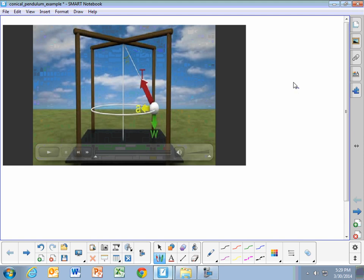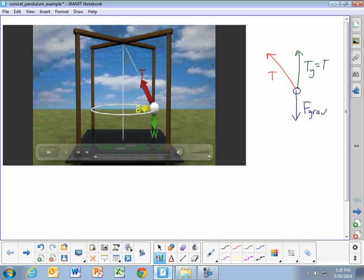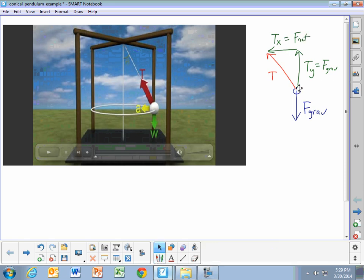The key thing with a conical pendulum is that you have two forces acting. Those two forces are shown in the video. You have the force of gravity acting downwards, and you have the tension in the string pulling at an angle. The y component of the tension is going to equal the force of gravity, but the x component of the tension is going to be the net force acting on the object. We're going to see this in a couple of examples on the next two pages.